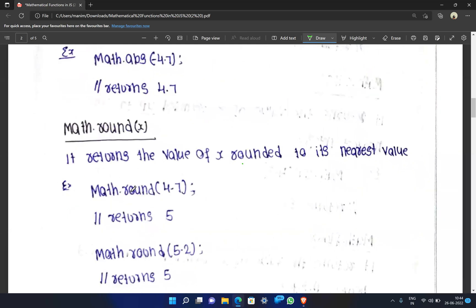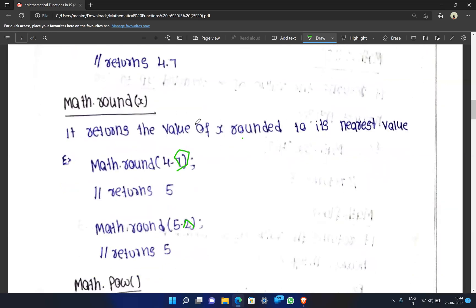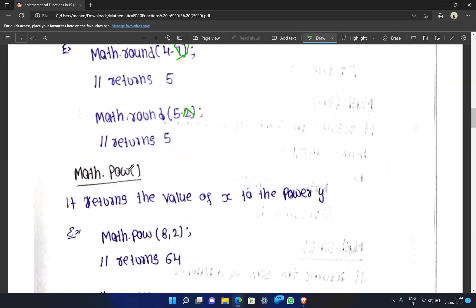For example, if we have 4.7, Math.round returns 5. If we have 5.5, it also returns 6. If we need a round figure value, we use Math.round.